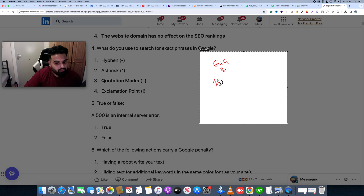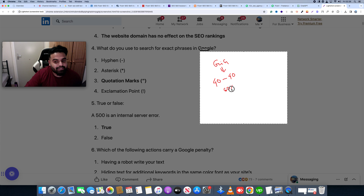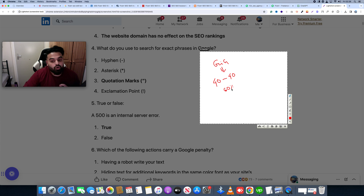If you have 14 questions, then you have 14 minutes to answer them. You need to give at least 60% correct answers to pass the skill test.